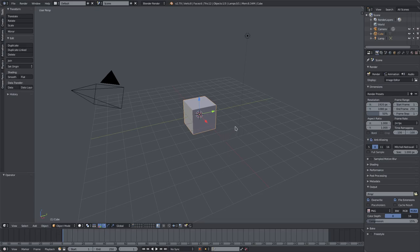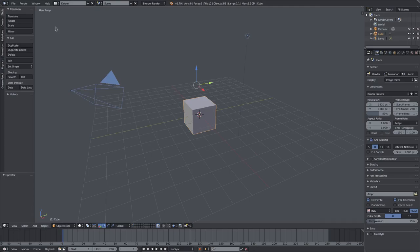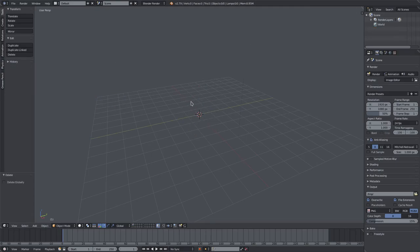We're going to go ahead and hit B, box select all of our items, drag a box over our camera, cube, and lamp, hit delete to delete all that because we don't need it.